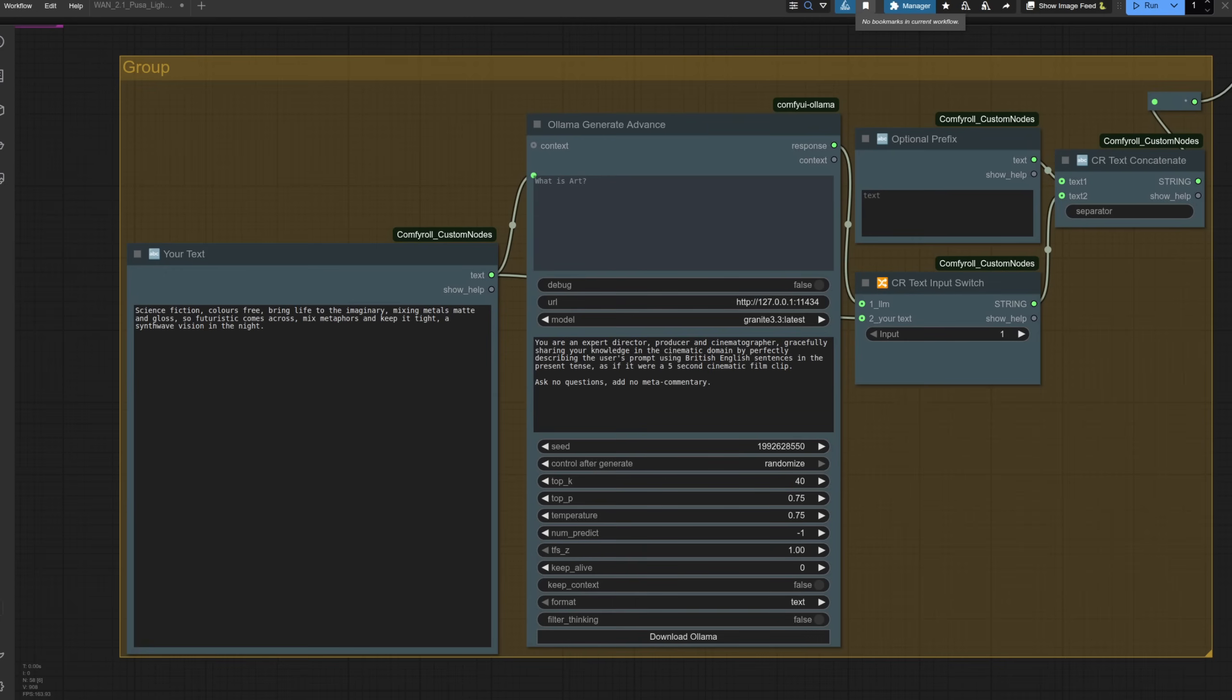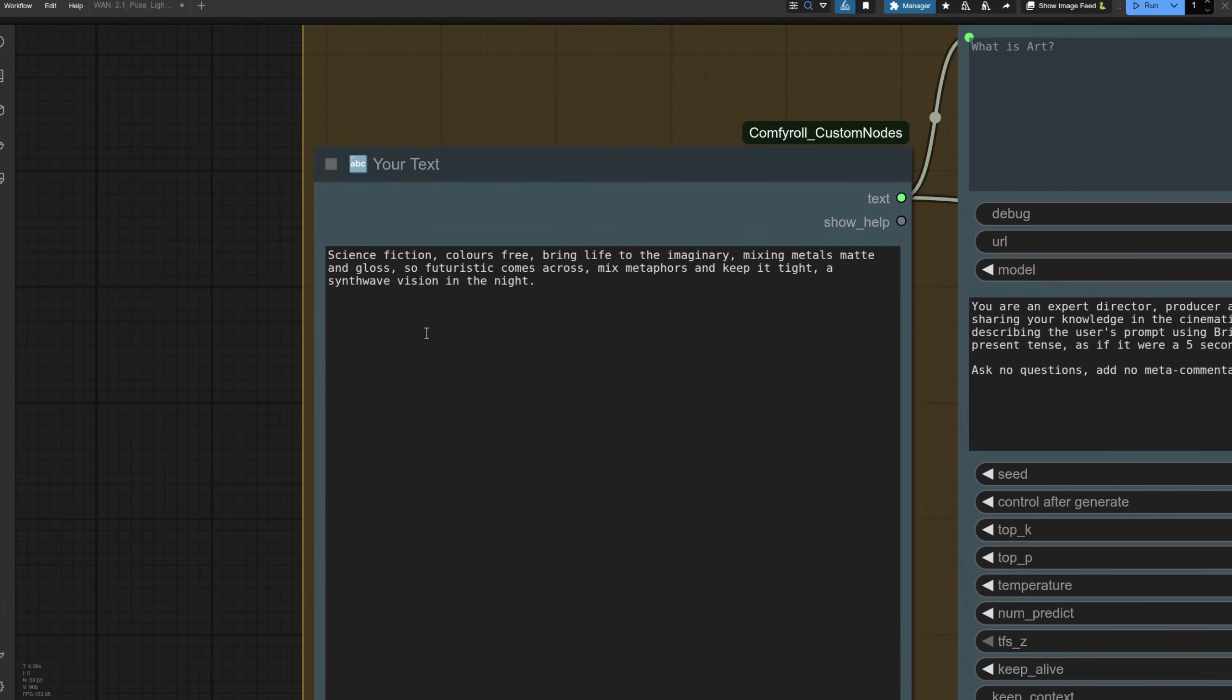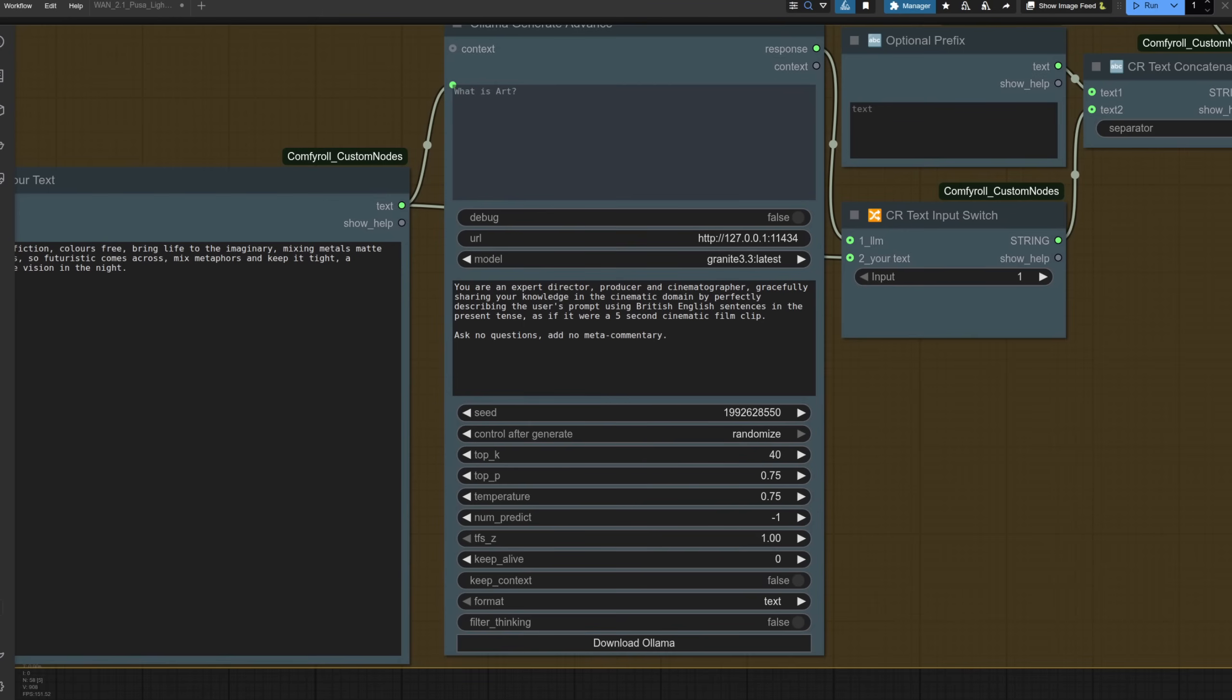The advantage here is I can now do creative prompting thanks to this agent command here. We've got an expert director, producer, and cinematographer, gracefully describing its knowledge in the cinematic domain by perfectly describing my prompt using British English, because that's how prompts should be done. Of course, it's the proper thing. And there, here we go. So I can basically now just type in whatever I like in here. So here I've just done science fiction, colours free, bring life to the imaginary, mixing metals, matte and gloss, so futuristic comes across. Mix metaphors and keep it tight, a synthwave vision in the night.